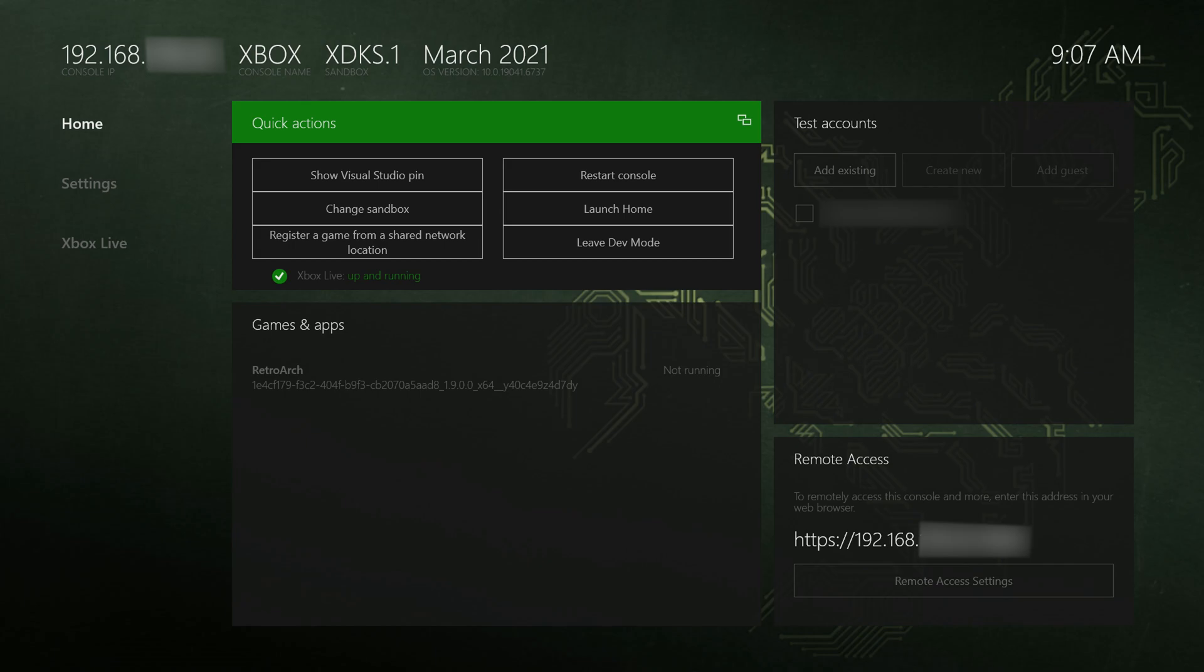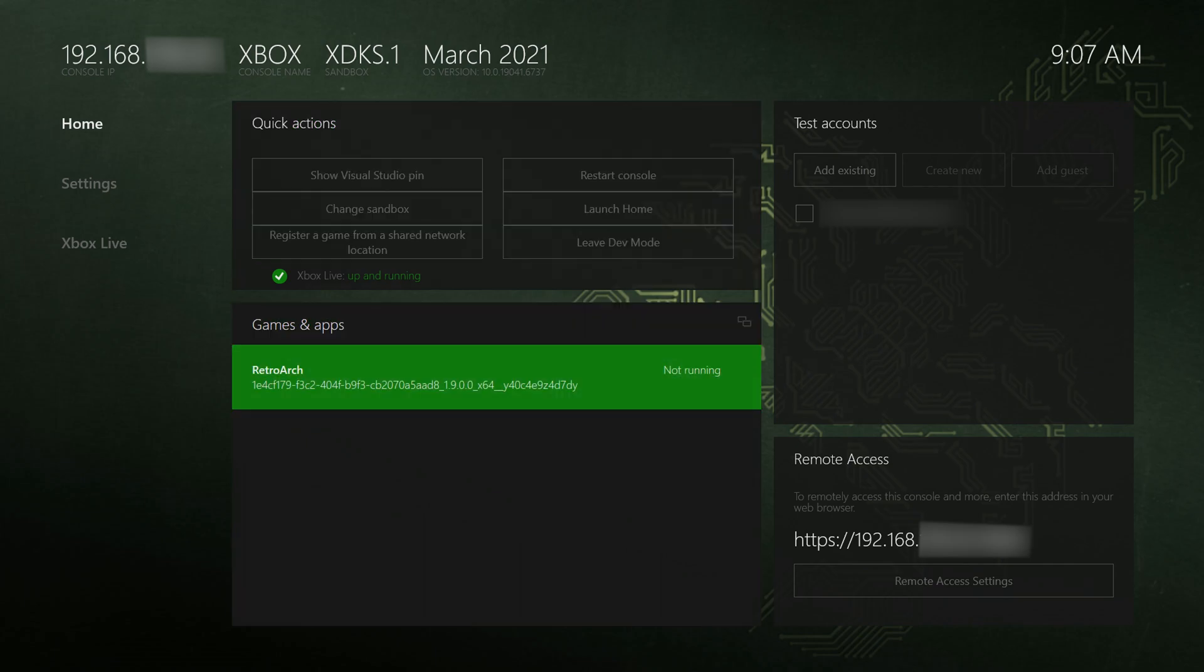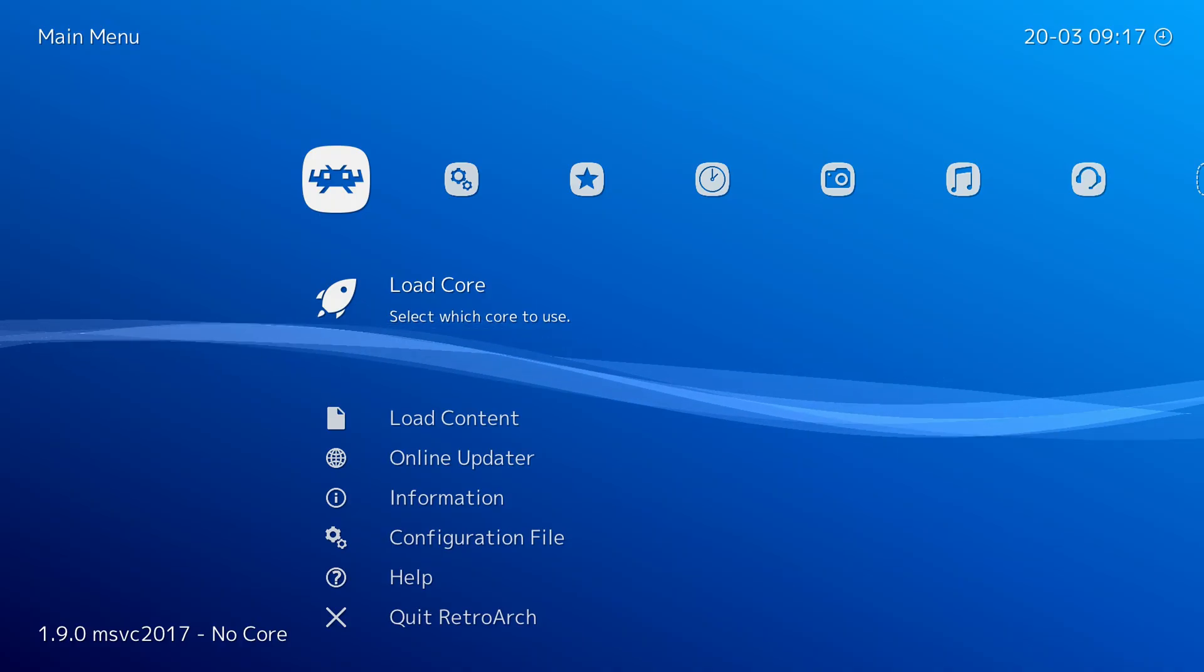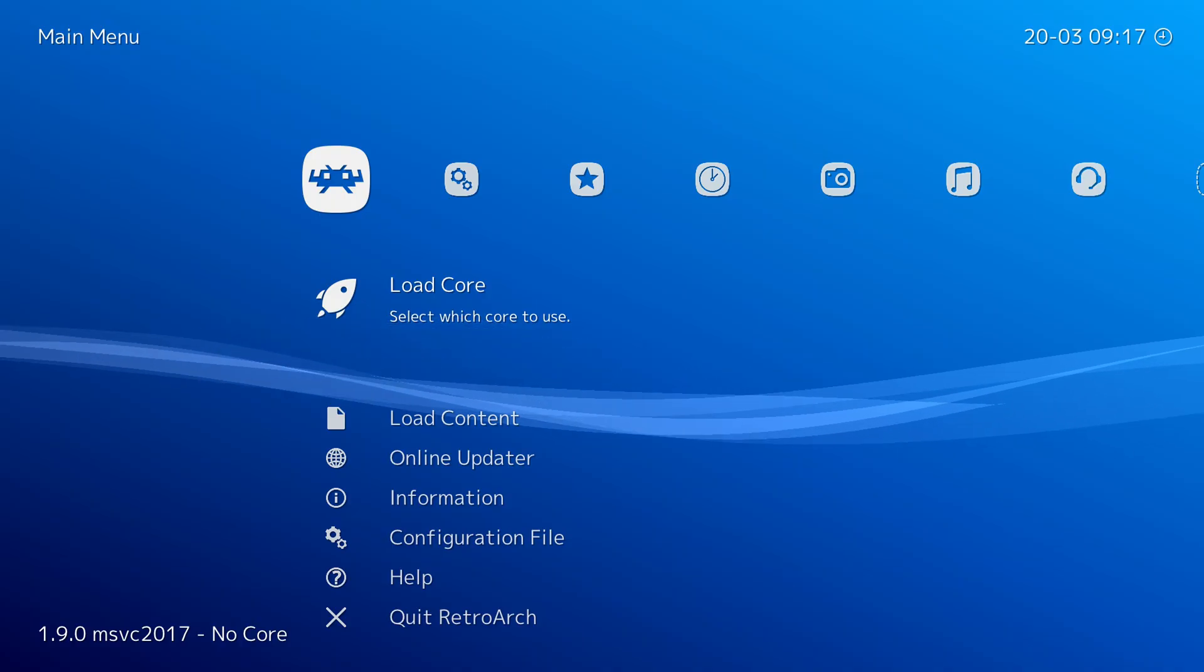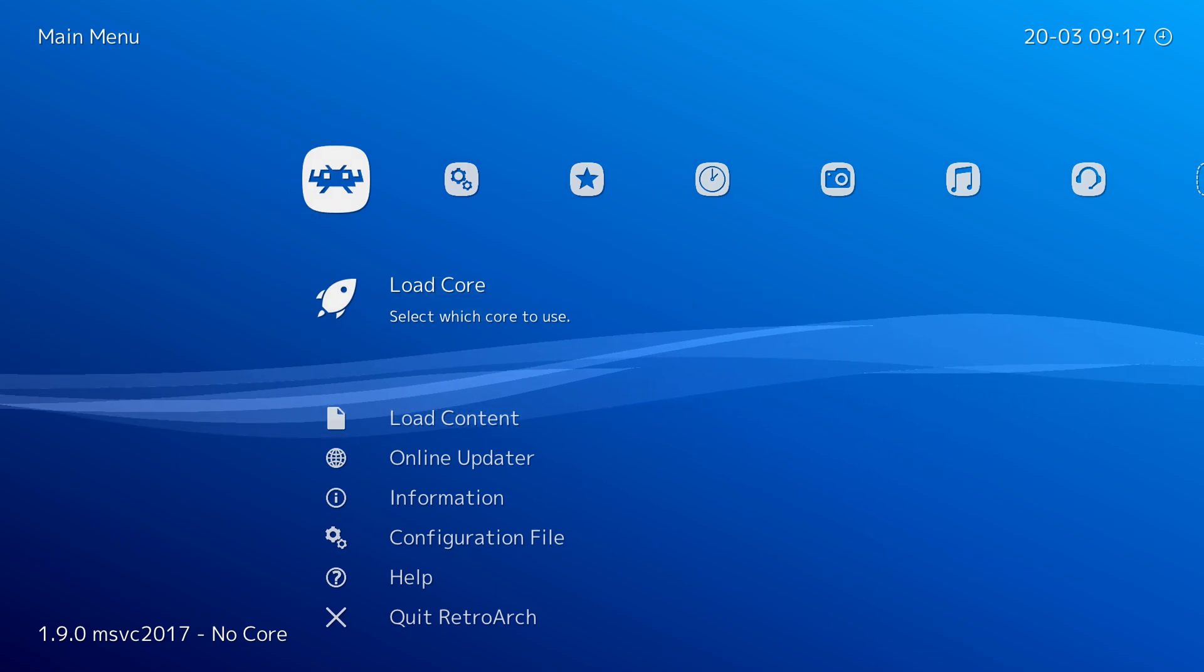Once you have that set up we're going to be loading up RetroArch. You can either do it from this menu here or you can feel free to launch into home and run it directly from there. Once you're in RetroArch we're going to be coming to our main menu as you can see I'm on right now.